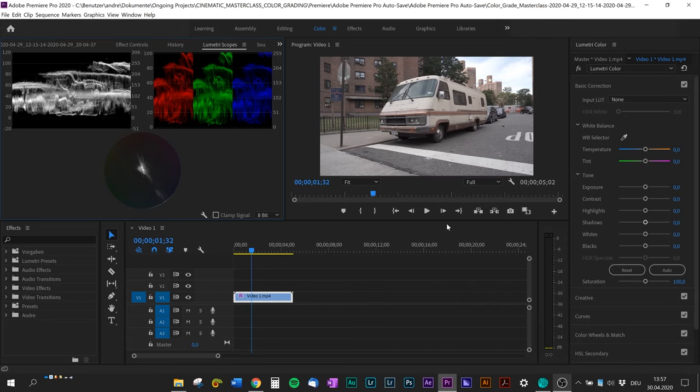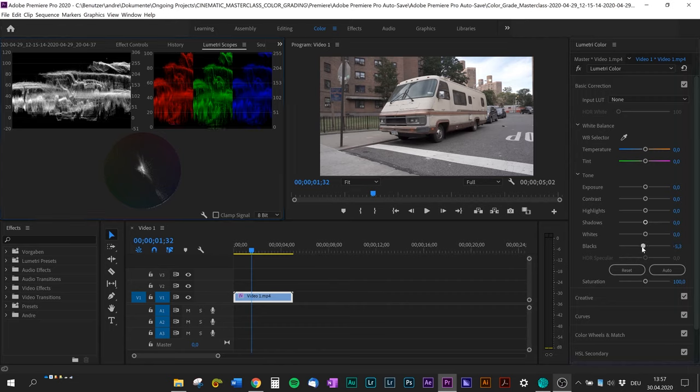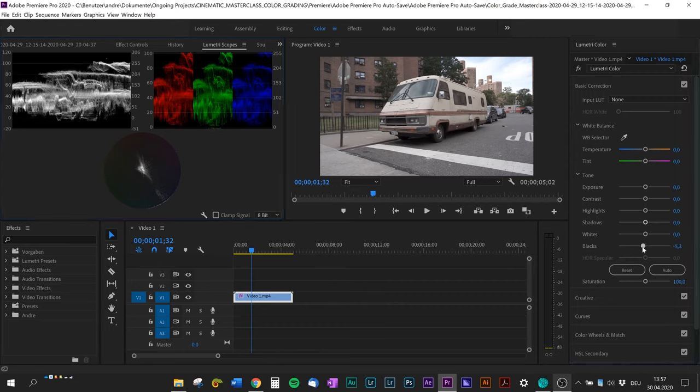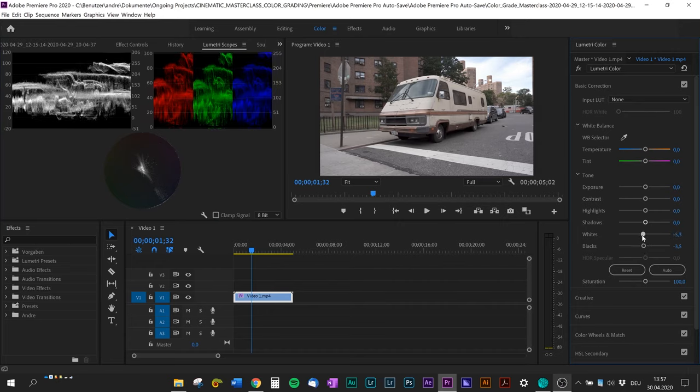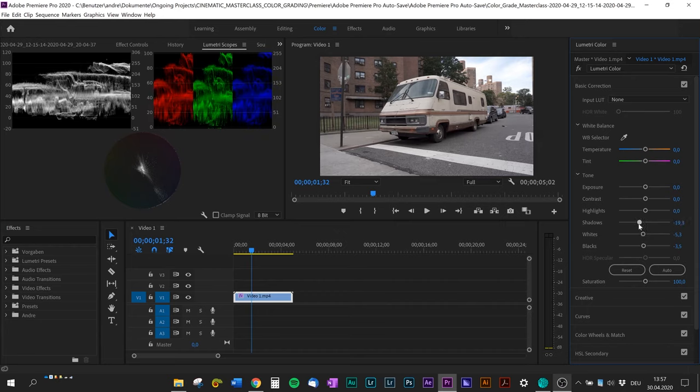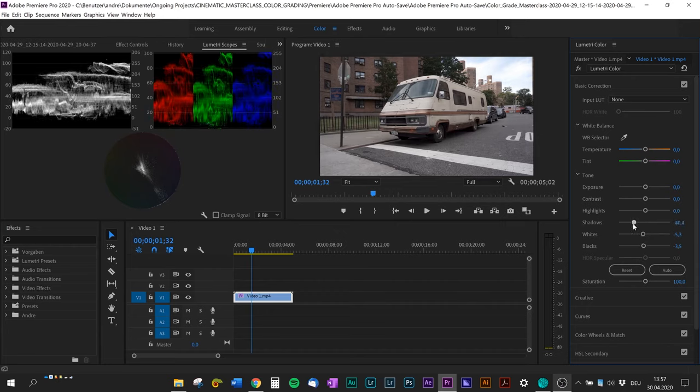I'm going to start to pull the blacks a little bit down to about zero and pull up the whites a little bit to about 100, and turn down the shadows a little bit and also bump up the highlights.